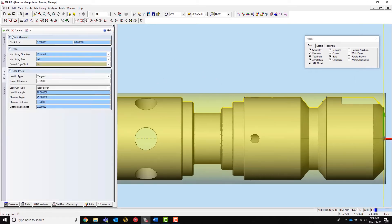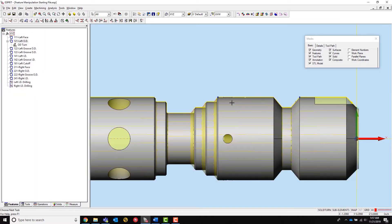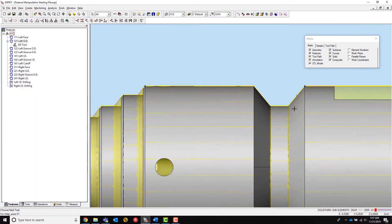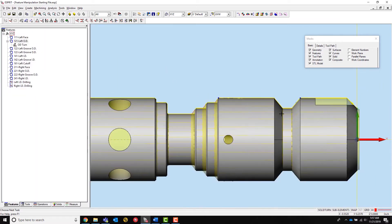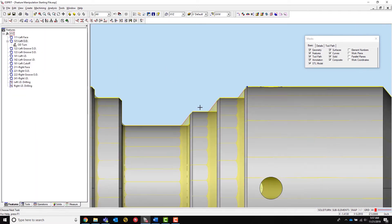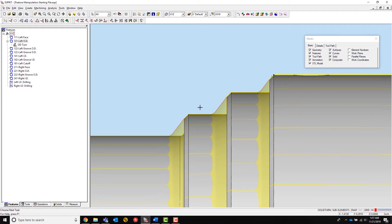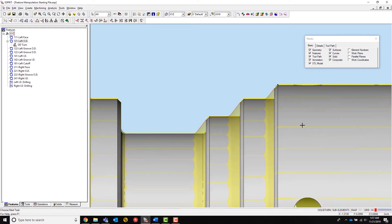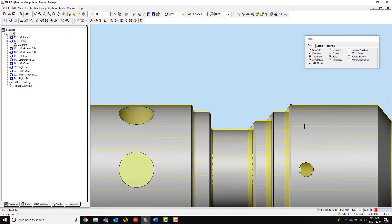This is shown here with this OD contouring operation, where the tool can reach the first groove, but is unable to remove all the material from the second groove.